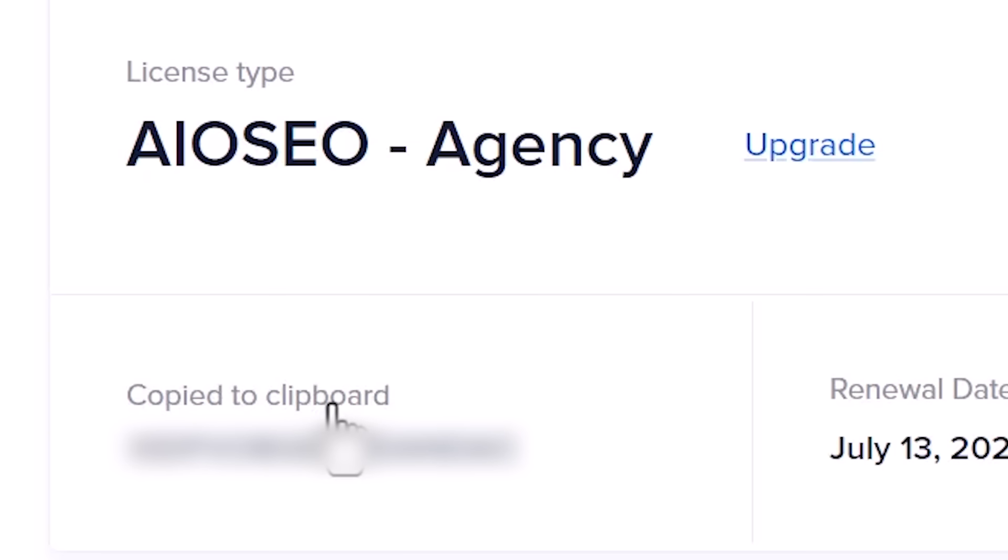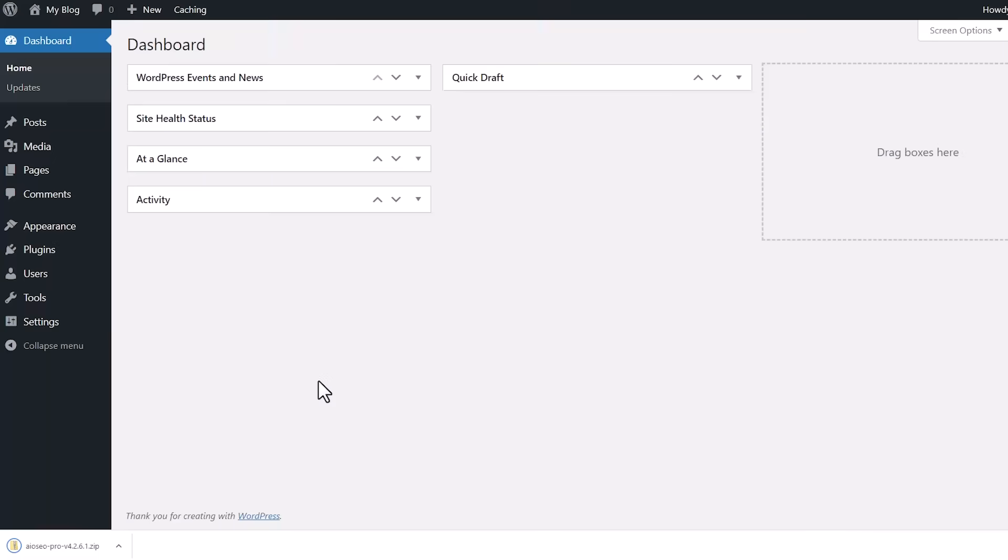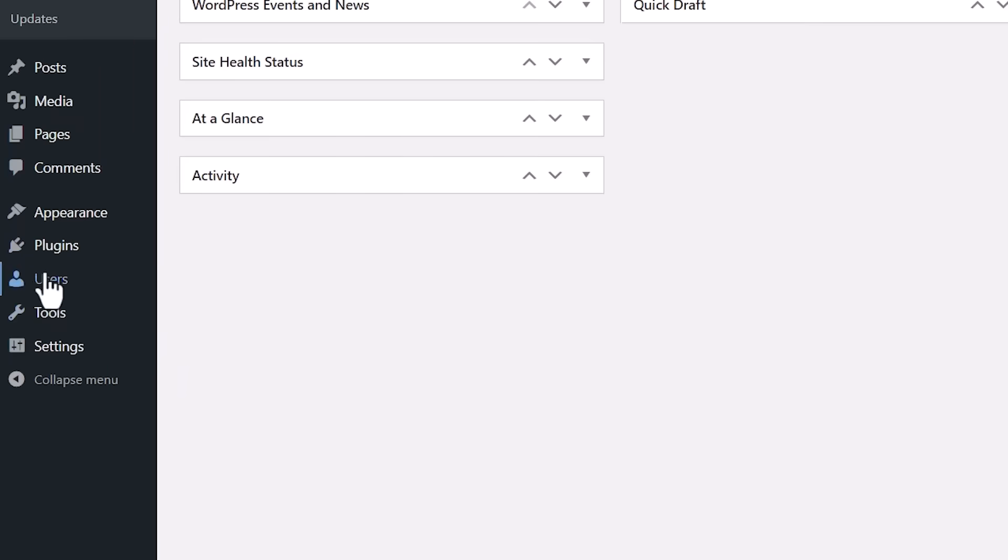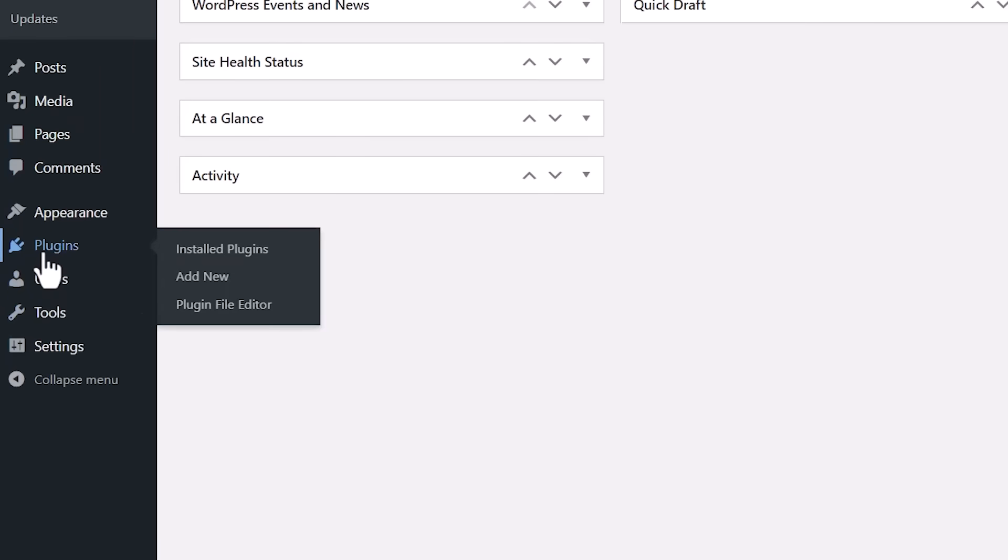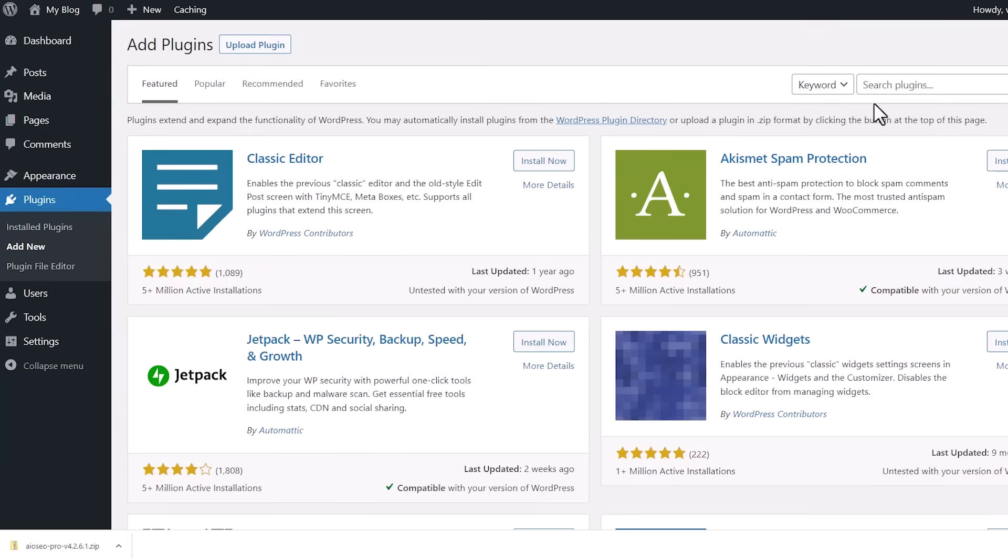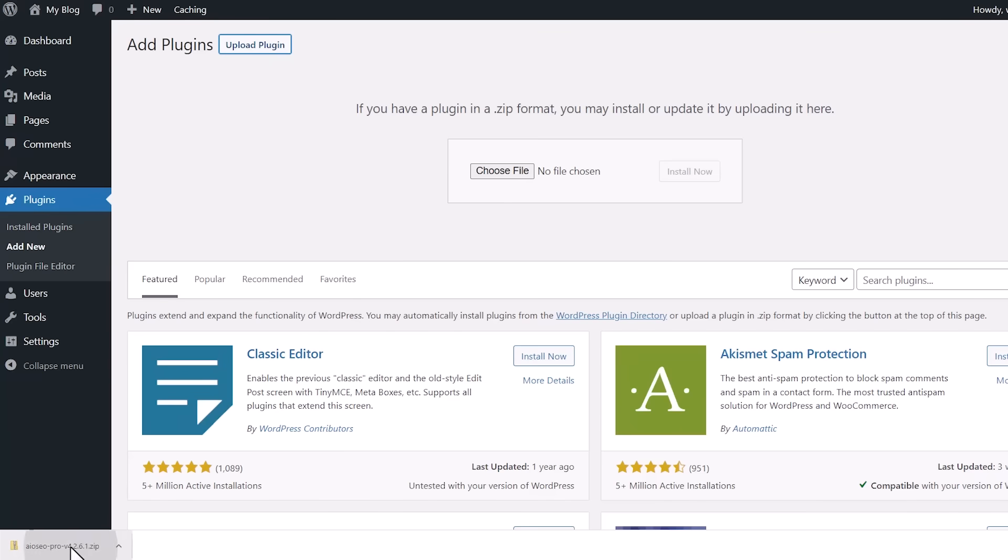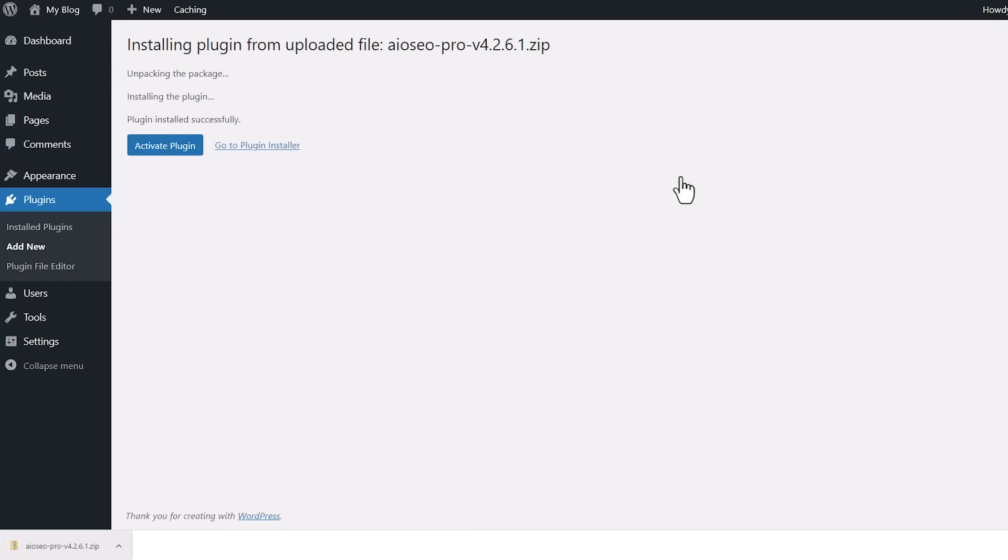And now we can head back over to our dashboard so we can install it. We're going to go to plugins, add new. And instead of searching for the plugin, we're going to upload. You can choose file. I have mine down here, so I'm going to left-click, drag this up, install now and activate the plugin as well.